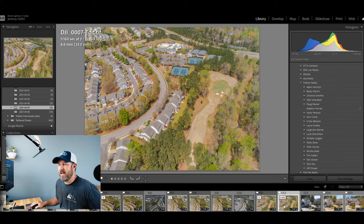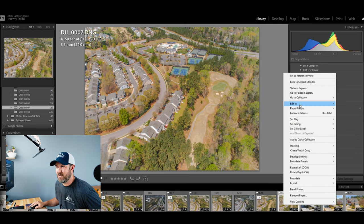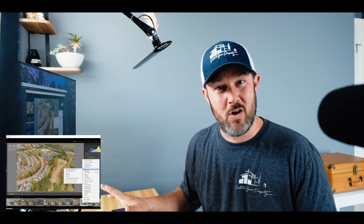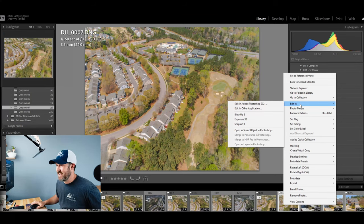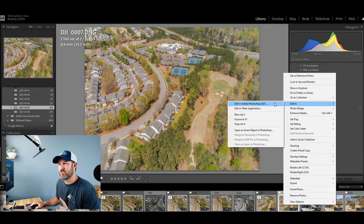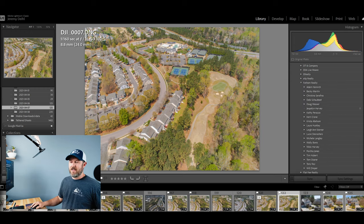Take your image after you have it edited, right-click on it, and you'll see the Edit In function right here. This is how I personally move things from Lightroom to Photoshop and back, so everything stays organized in my Lightroom catalog and I don't have multiple catalogs and files scattered everywhere. Since we're only doing one image right now, we're going to choose Edit in Adobe Photoshop — just like that.